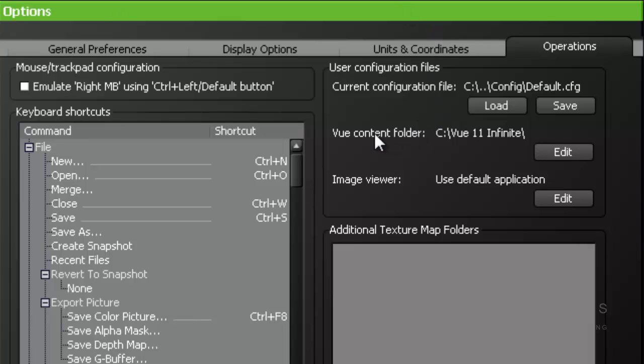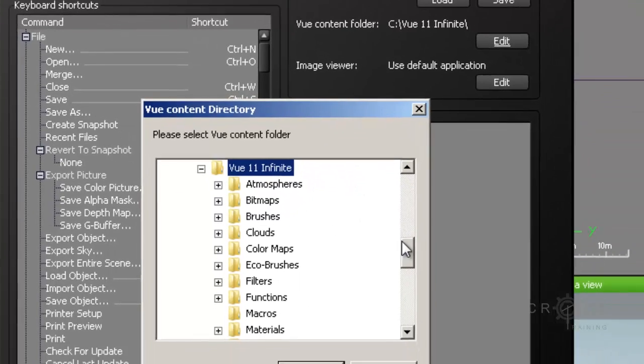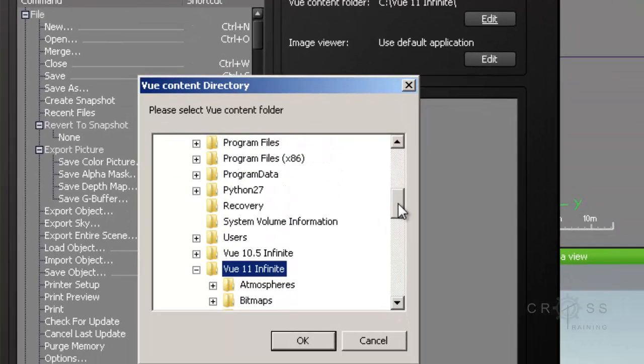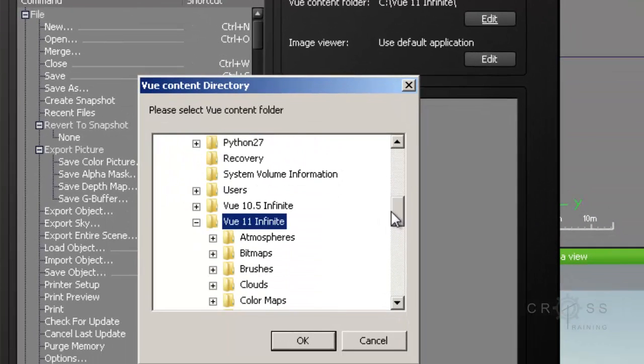So let's just say that your Vue Content Folder happens to be located in a different place other than C Vue 11 Infinite. You can just choose Edit and then relocate where your Vue Content is at. Just basically map it to a different location.